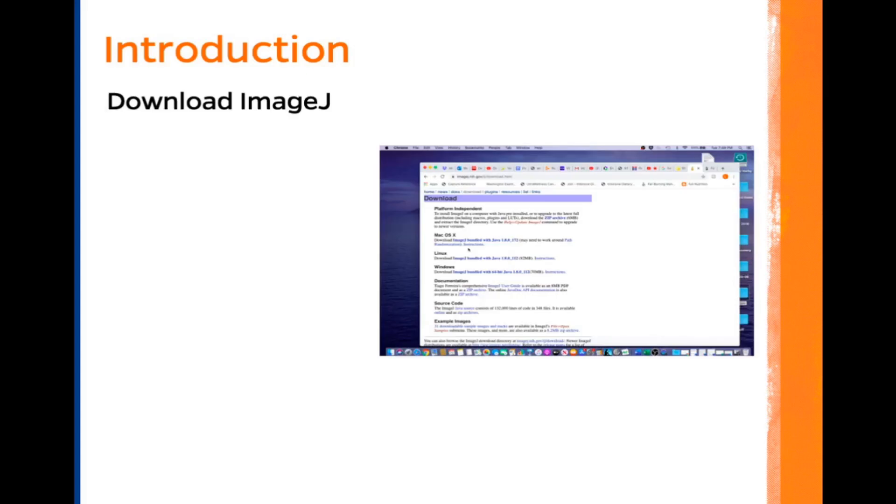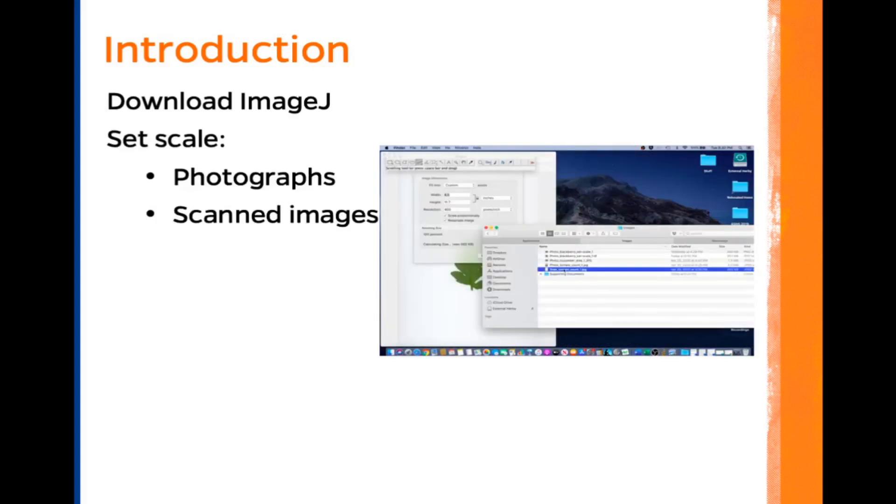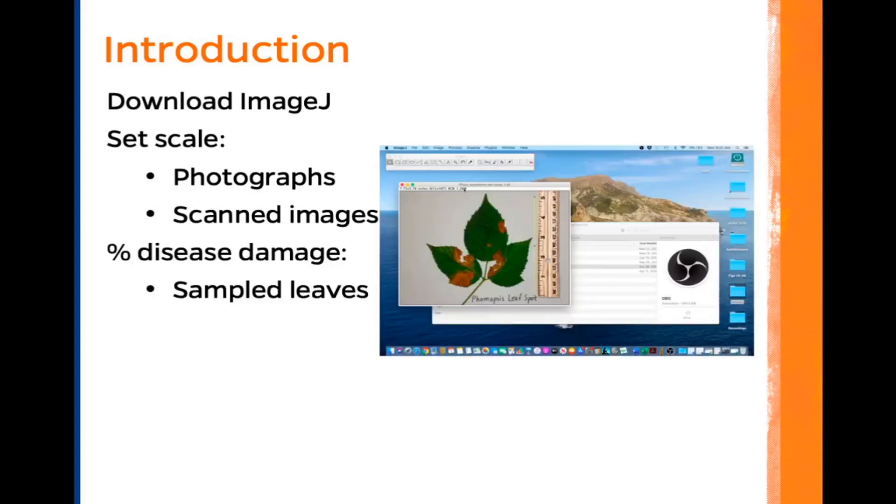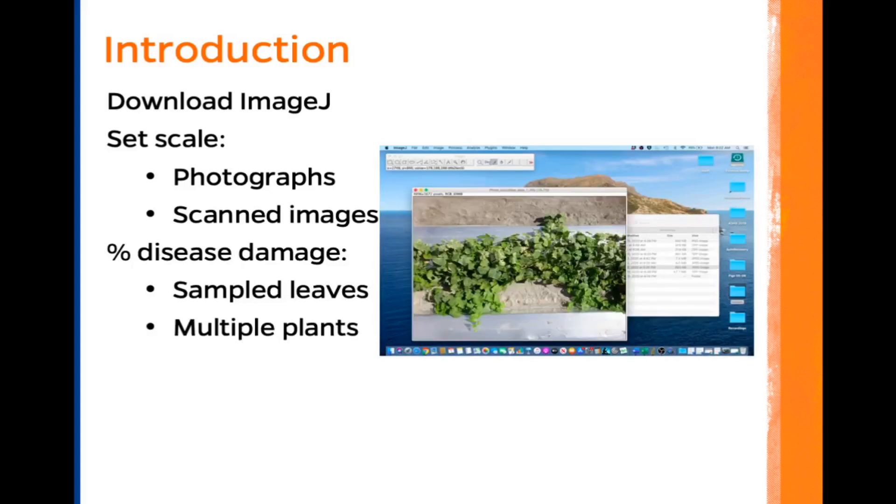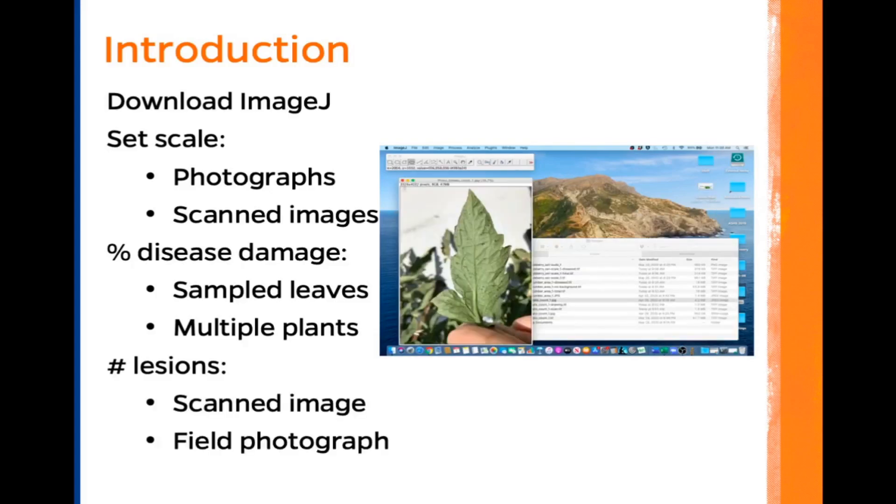This is a short series of videos for using ImageJ for diseased leaf area measurements and lesion counts. In this series, we will download ImageJ, set scale for photographs and scanned images, calculate the percentage of disease damage for sampled leaves at multiple plants, and count the number of lesions for a scanned image and a field photograph.